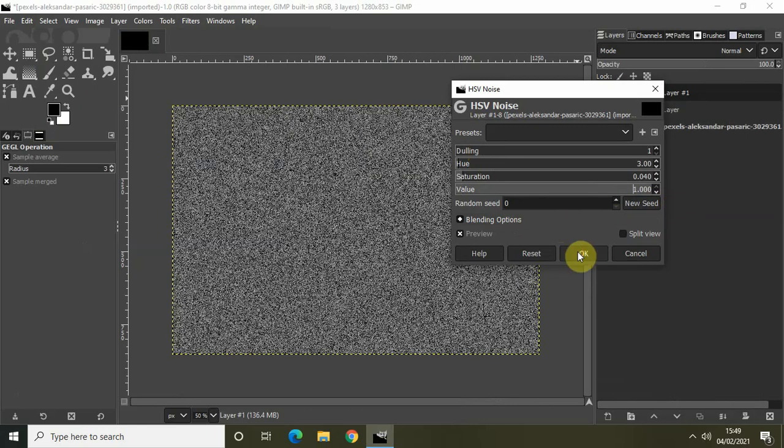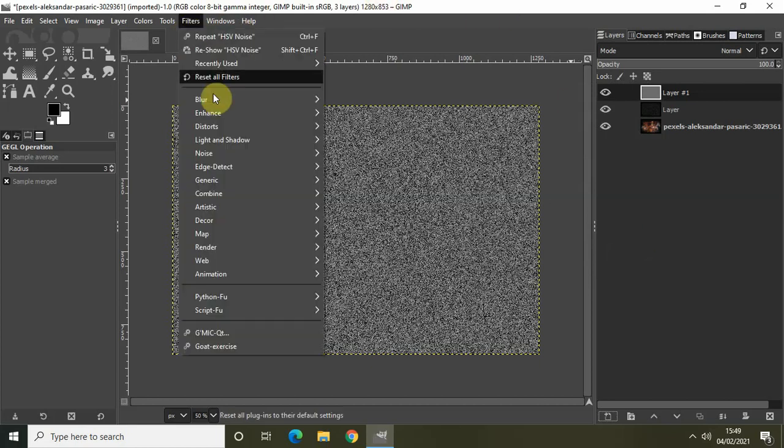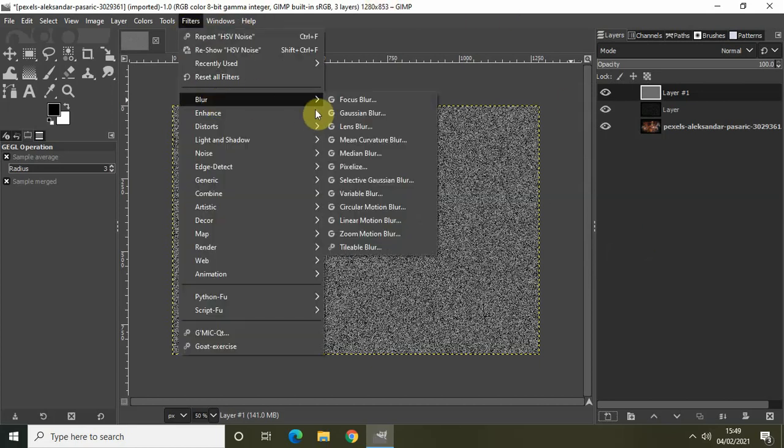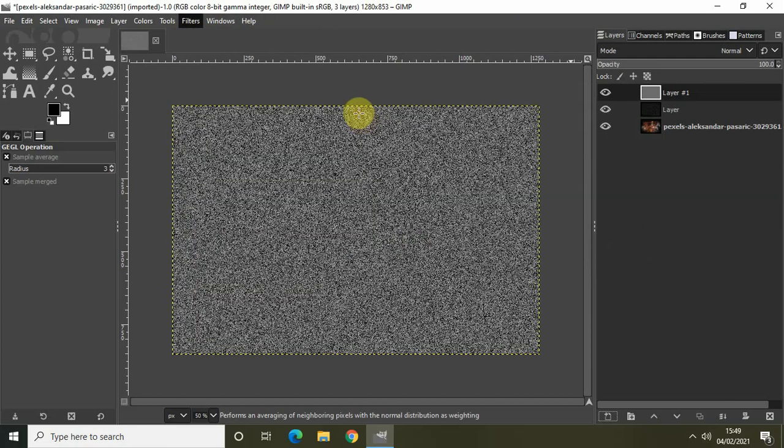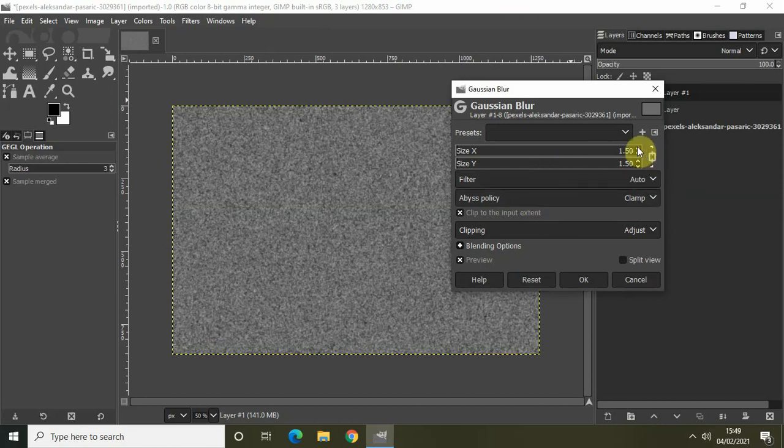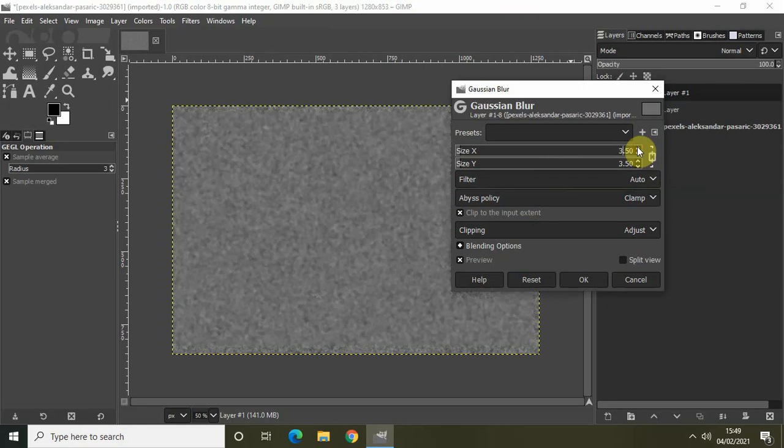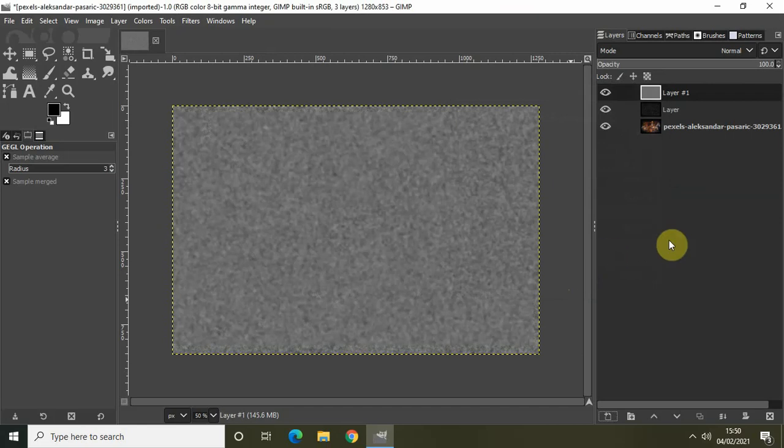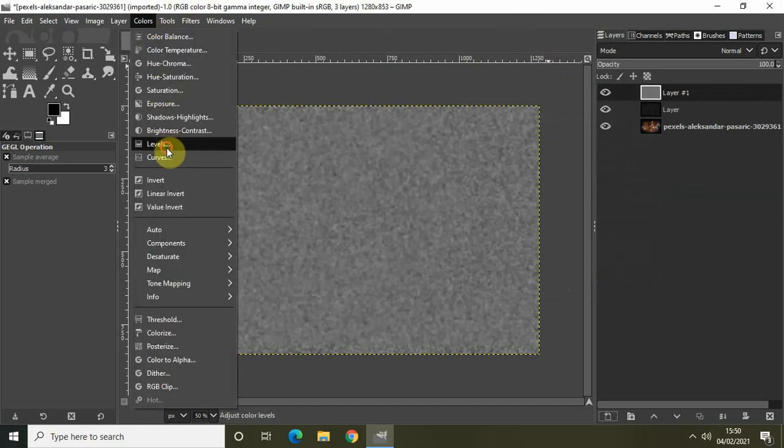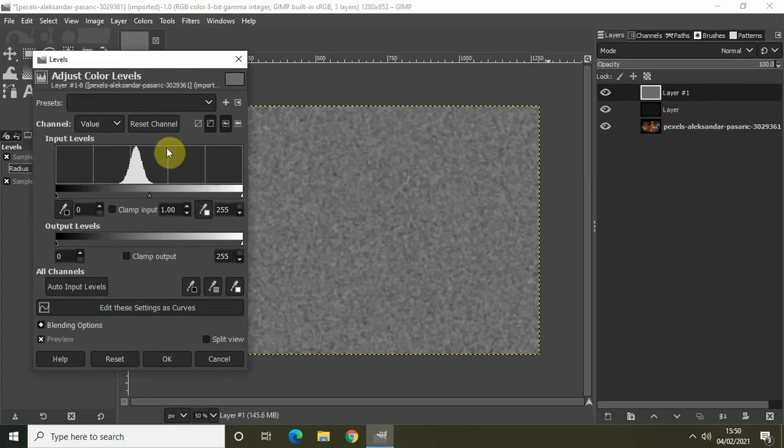Once again go to Filters, Blur, Gaussian Blur. I will be increasing the value of Size X and Size Y to 3.00, and then click on OK. Perfect.